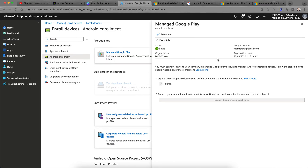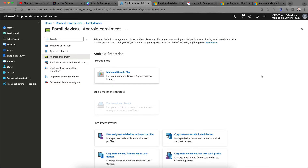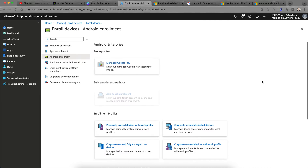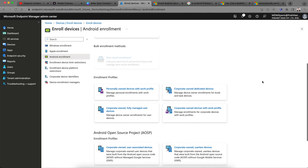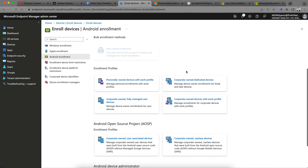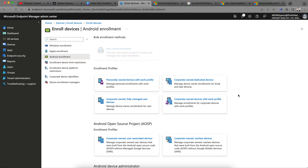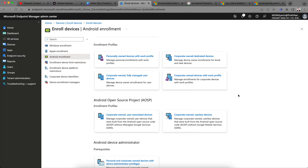Now you have set up the Google Play Store and it is connected to Google Services. Note that Google Services are not available in China and currently not available in Russia as well due to the Russia-Ukraine conflict. So you should not use Android Enterprise in those regions. Earlier all the enrollment profiles were grayed out.